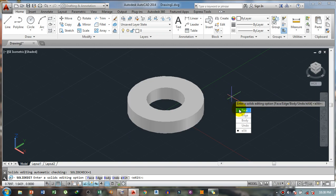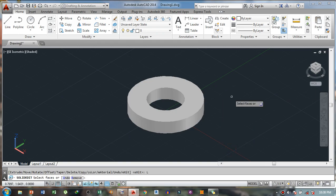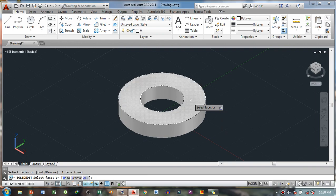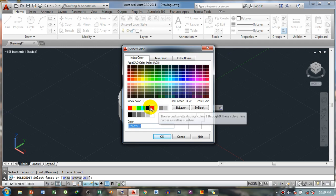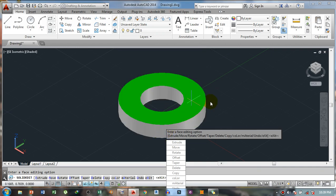When you select the Solid Edit command, come here and select 'Face', then select 'Color'. Now select the face you want to color — zoom in a little bit and select the face you want to color, then press Space on your keyboard.